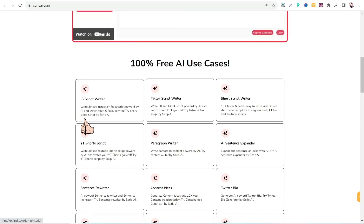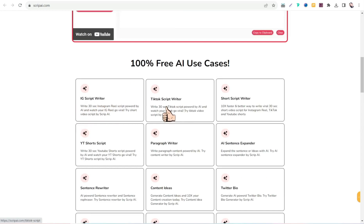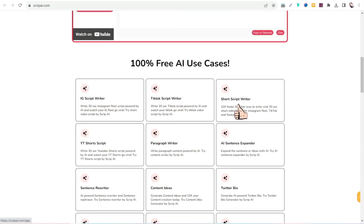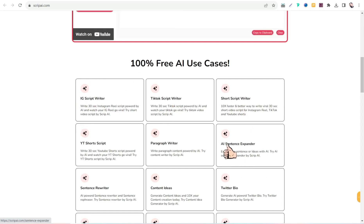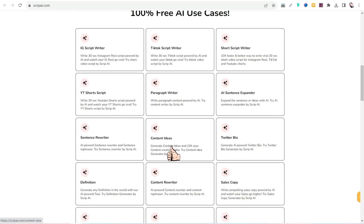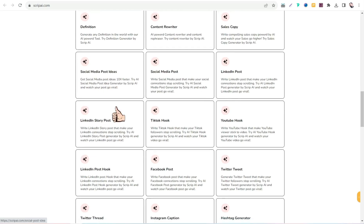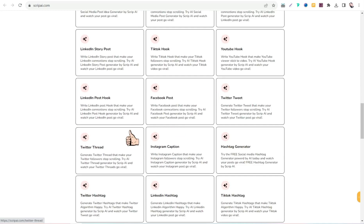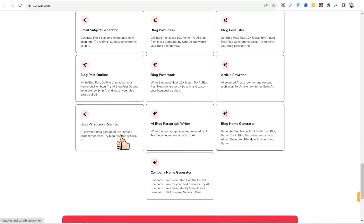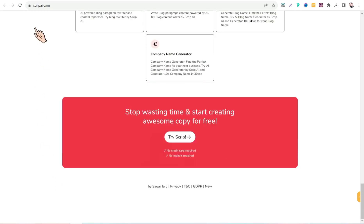On scripei.com you can get an Instagram script writer, TikTok script writer, short script writer for YouTube, sentence expander, paragraph writer, YouTube short script, content ideas, Twitter bio, content rewriter, sales copy, and more. You can use all these AI templates for free without any sign-up. This amazing website is scripei.com, and you can find the link in the description box and first comment.